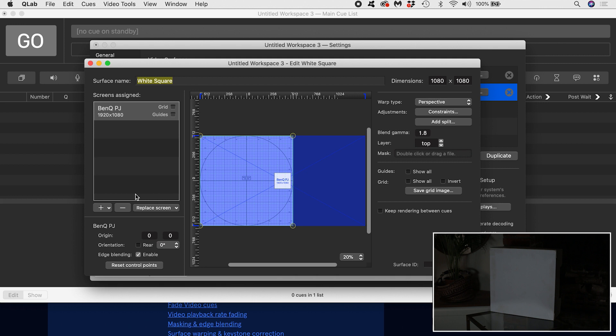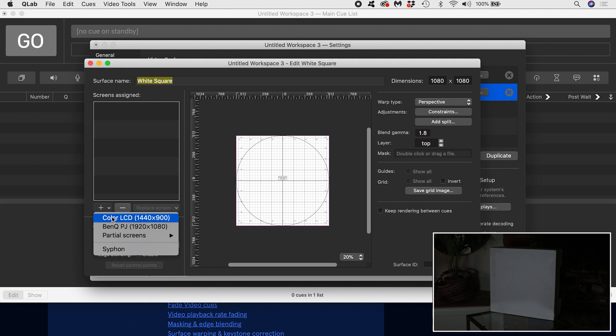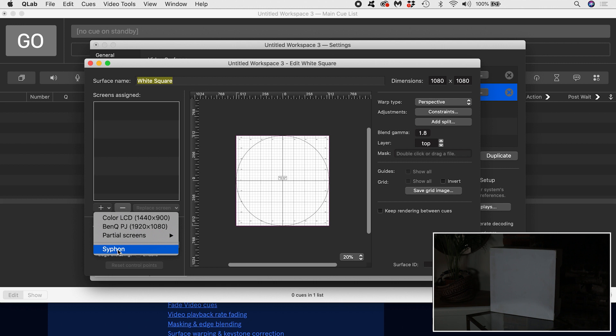Here are the screens available to me. Color LCD is my laptop screen. Partial screens is for if we were using a display splitter like a dual head to go. Syphon is an output that makes it possible for applications to share video, so it allows us to output video from QLab into another piece of software.